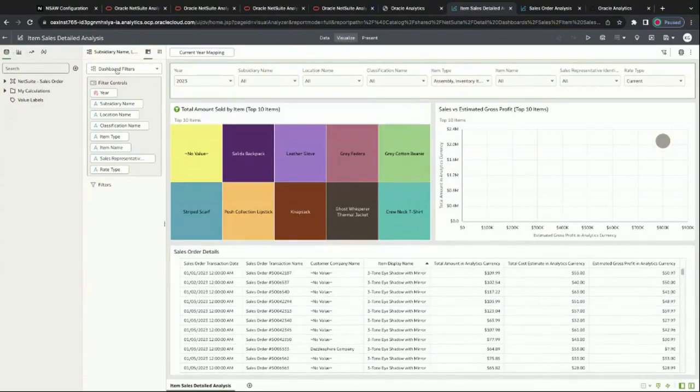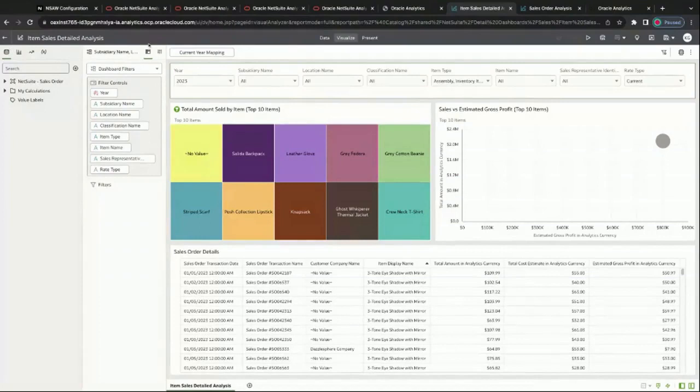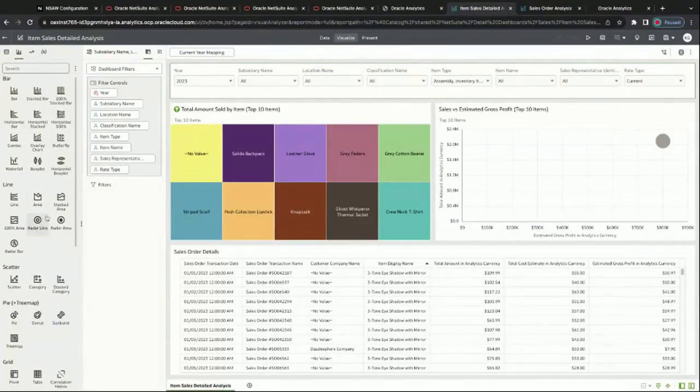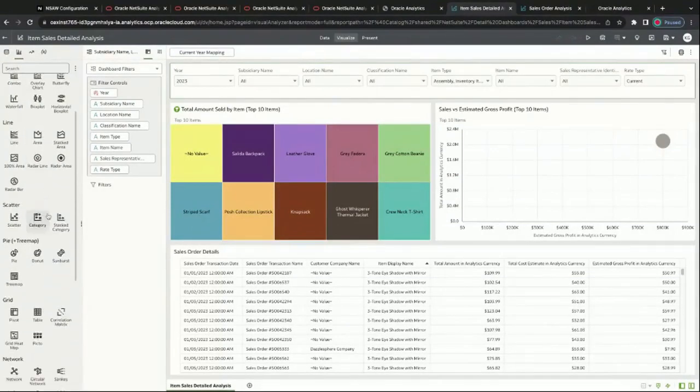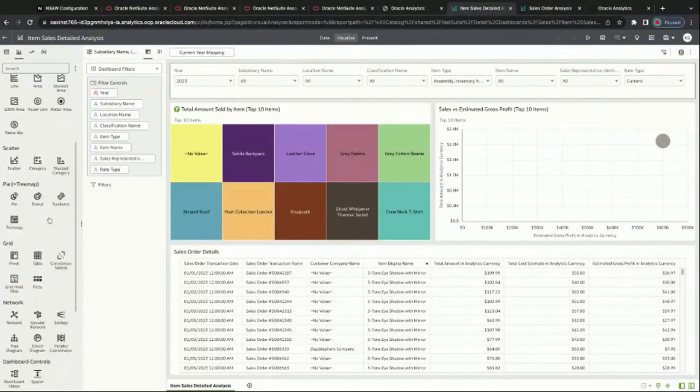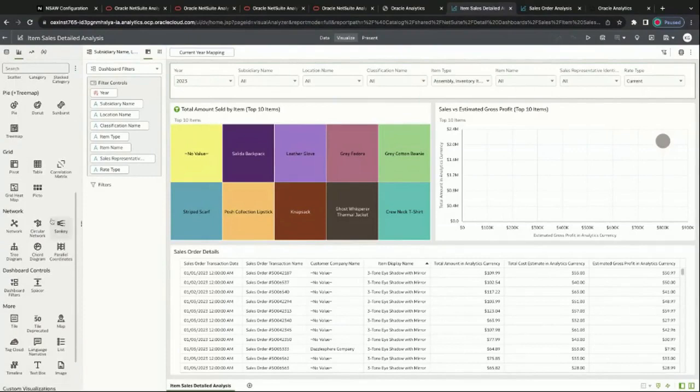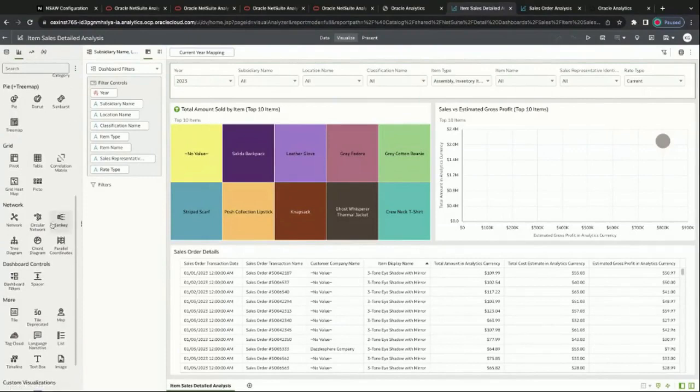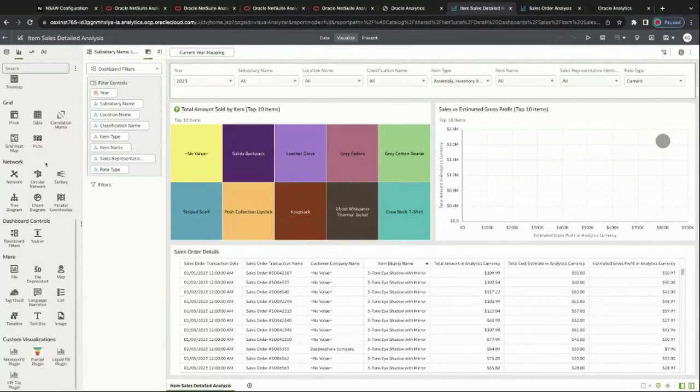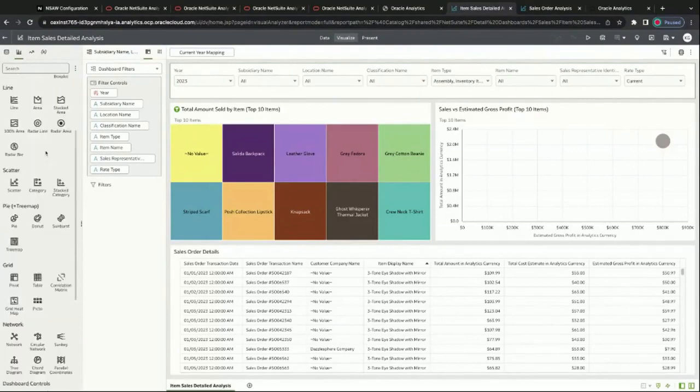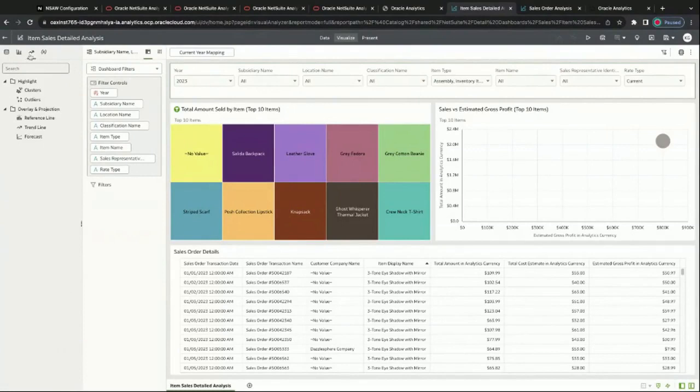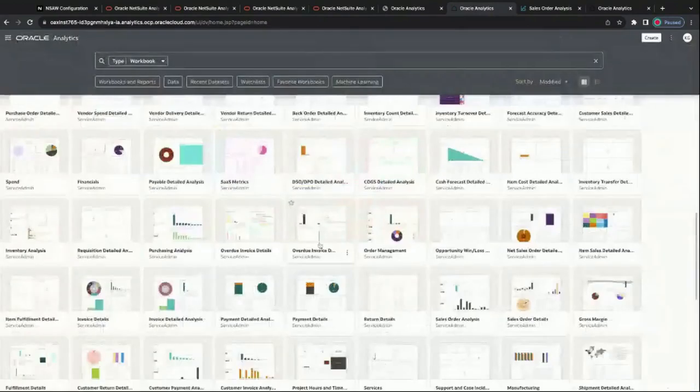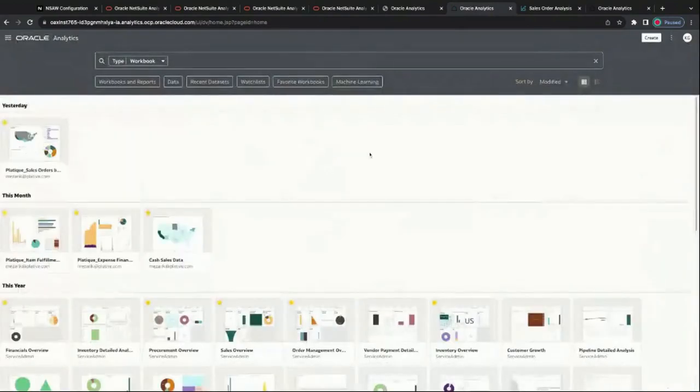We can look at the different options and charts that we can create inside the NetSuite Analytics warehouse. Just like Excel, you have all these different options to customize and manipulate the data. We have different visualizations, you can add additional functions. You can create your own to make it more customized to you.